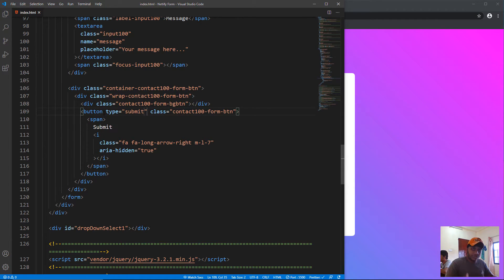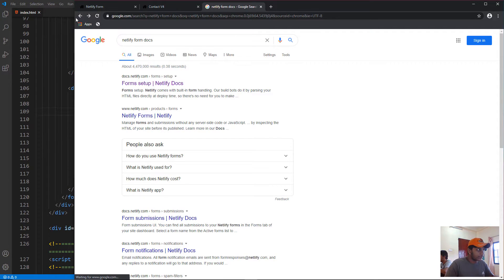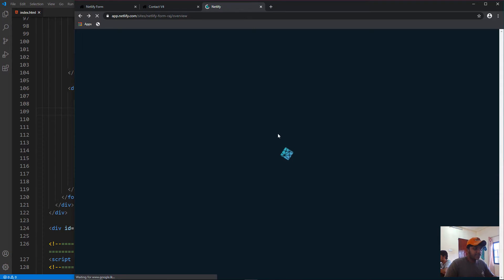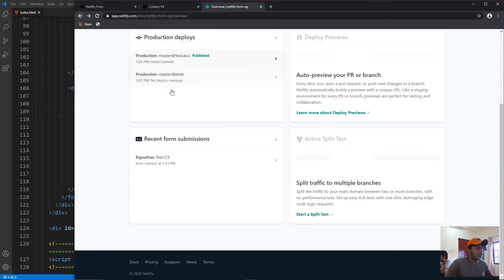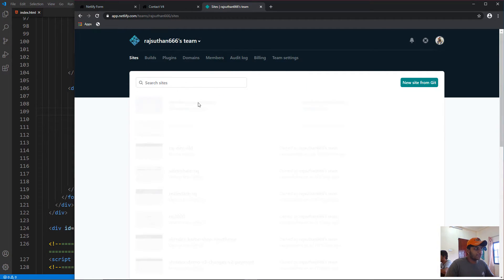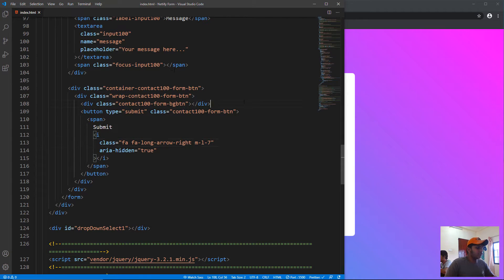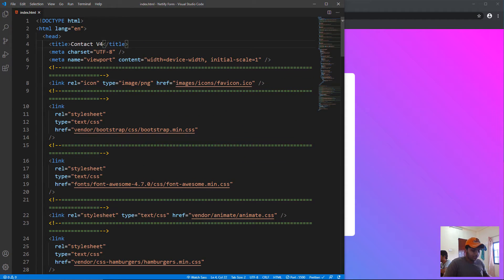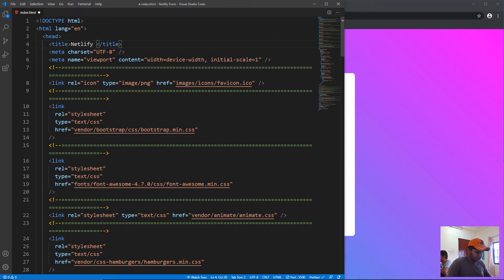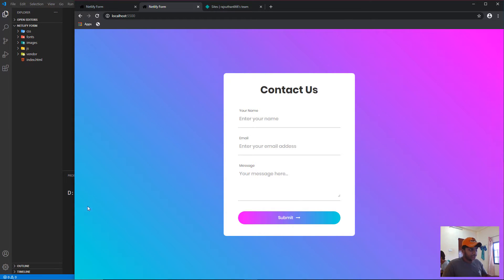All that information — name, email, message — will be put into the Netlify dashboard under form submissions. Let's also update the heading to say 'Netlify Form', then close the file. Everything is implemented and now we need to deploy the app.